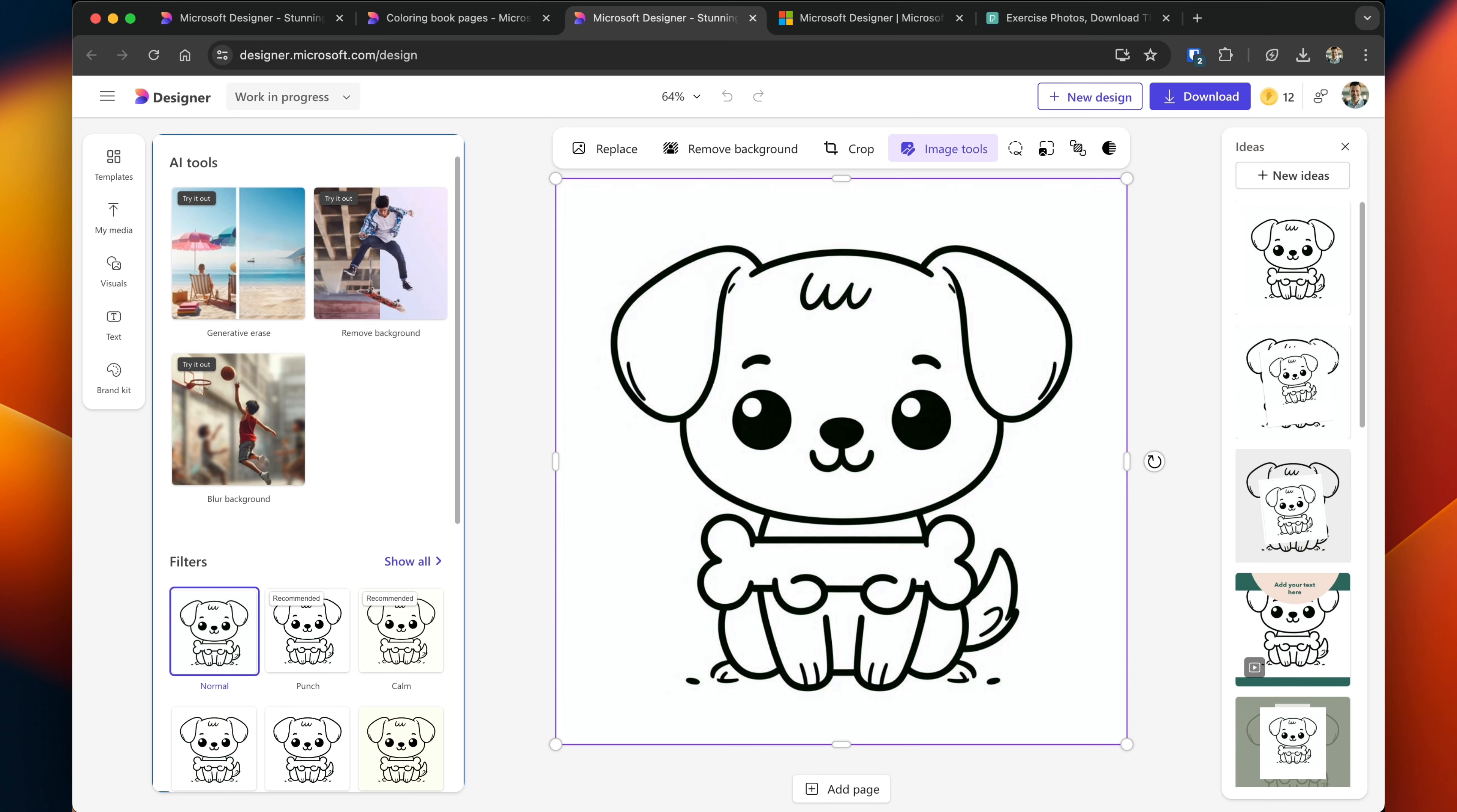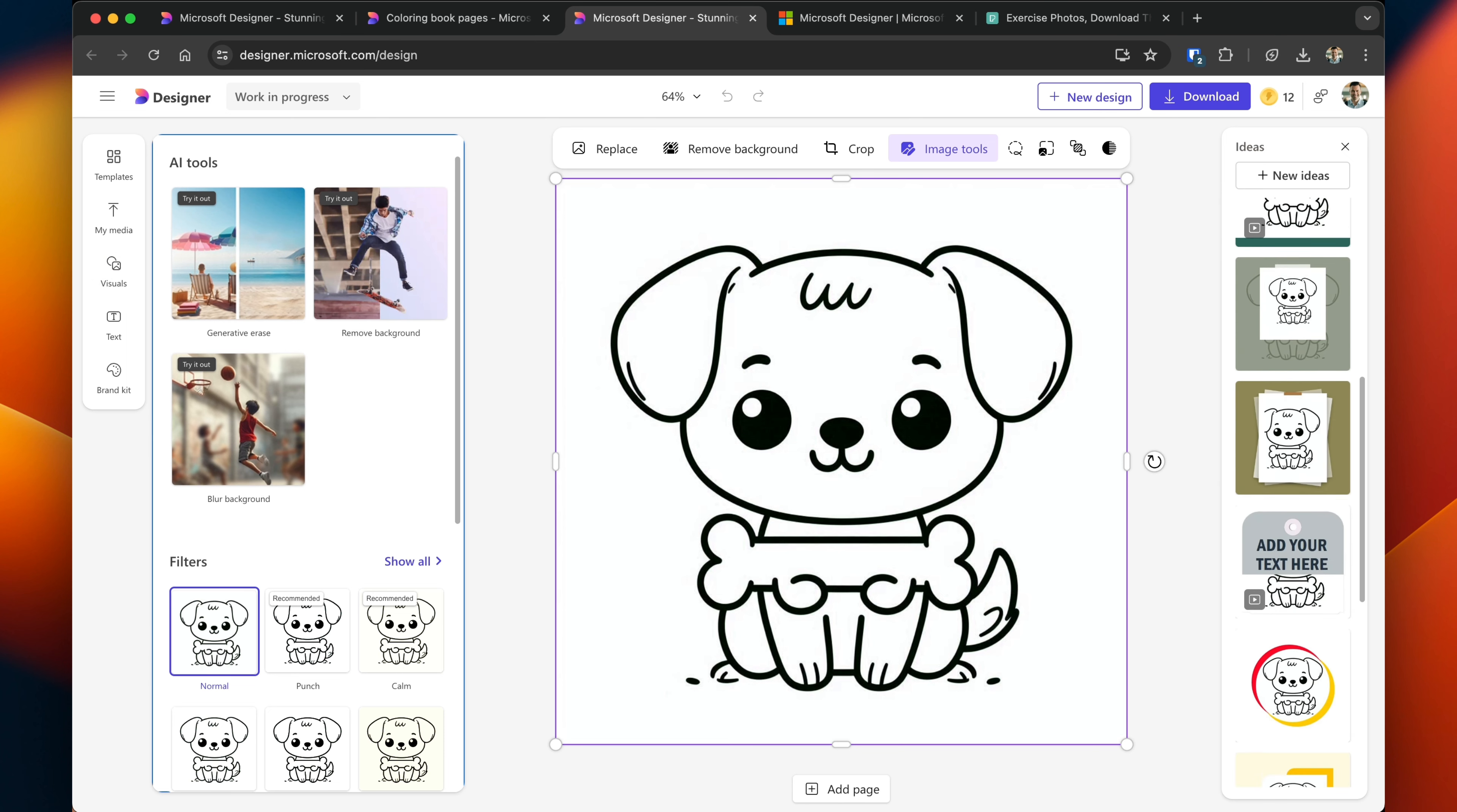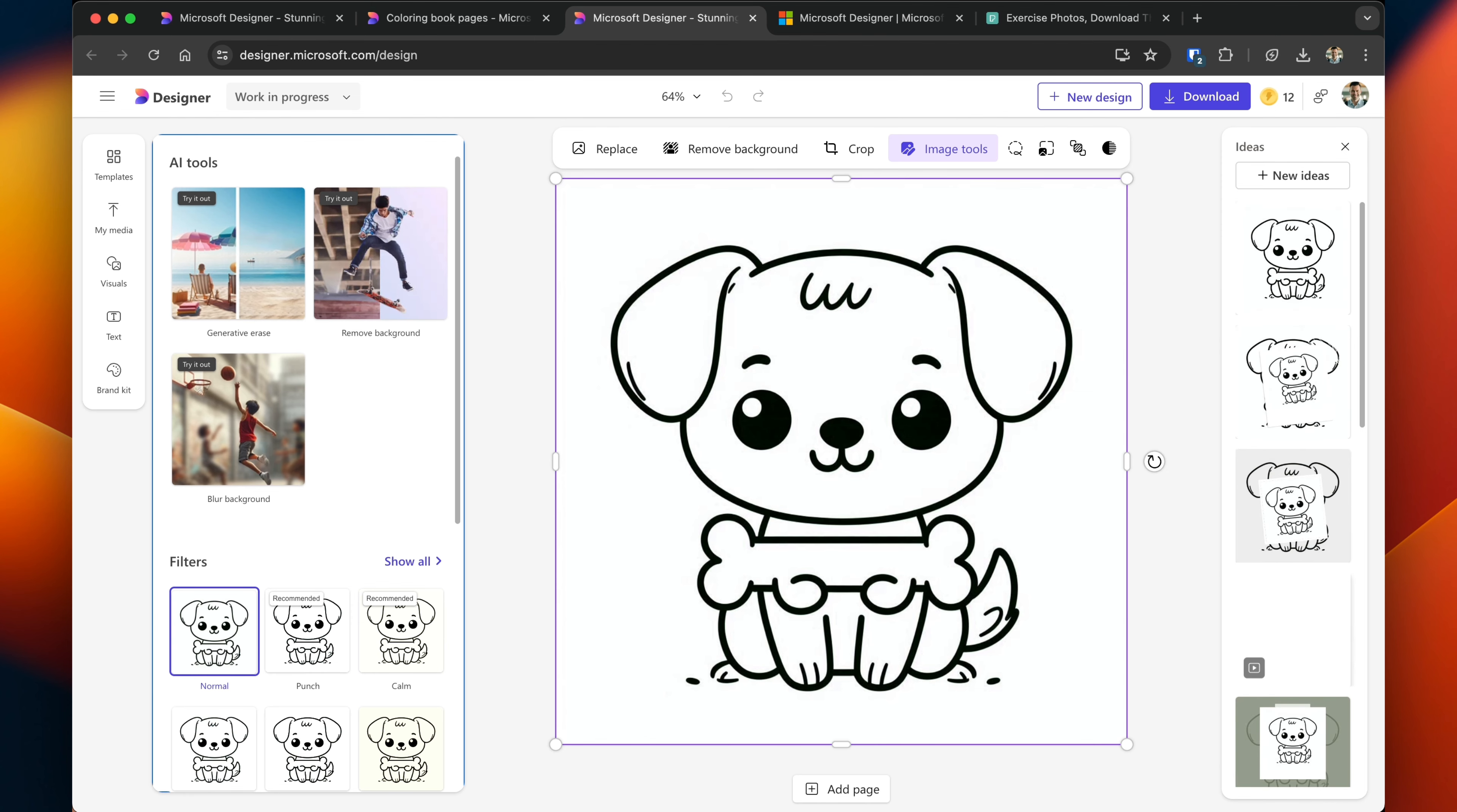Much in the same way of the image generation, you can select all of the different filters, and then you can erase things and play around with it, add different visuals and media. Designer is also recommending some other options on the right hand side, some new ways of interpreting coloring book page.